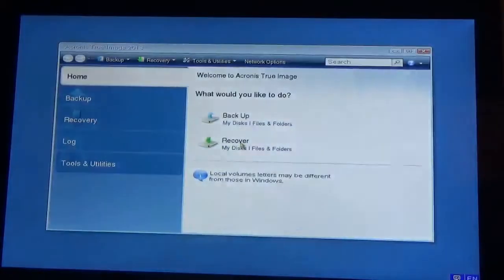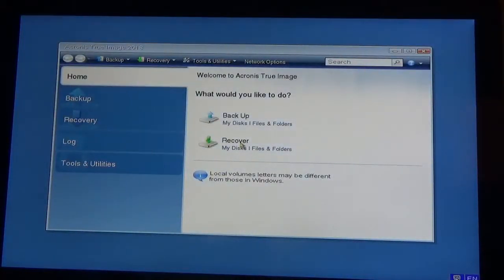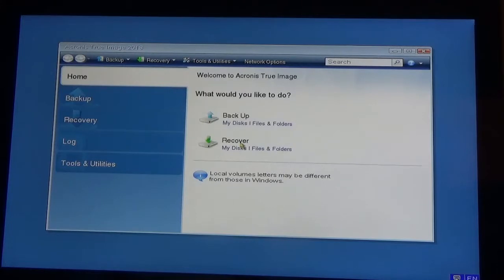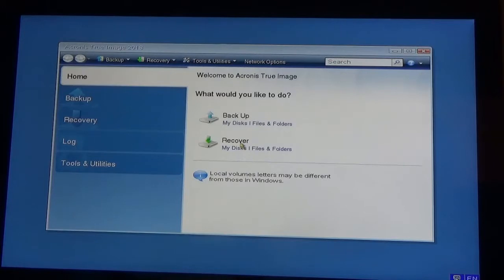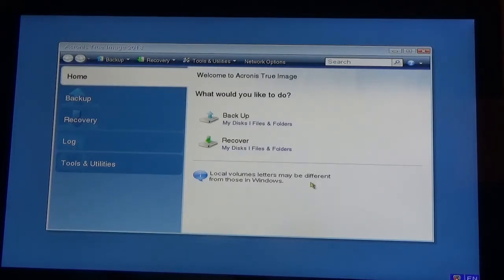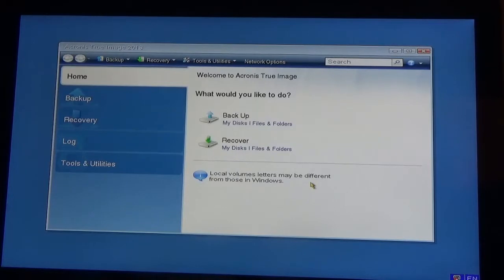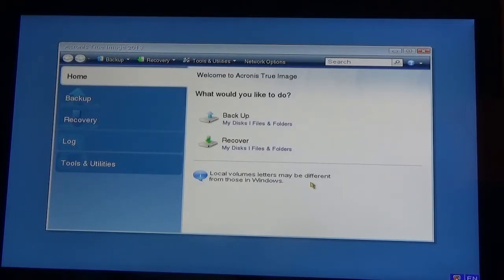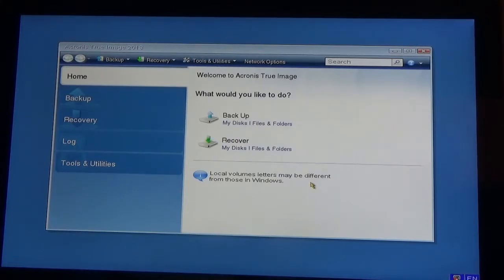This is similar to the video where I used rescue media to access the backup I created. In that case, I created a backup to an external drive. The Acronis True Image Secure Zone has to be in your C drive because it needs to be on the same drive as your operating system, which is normally the C drive.